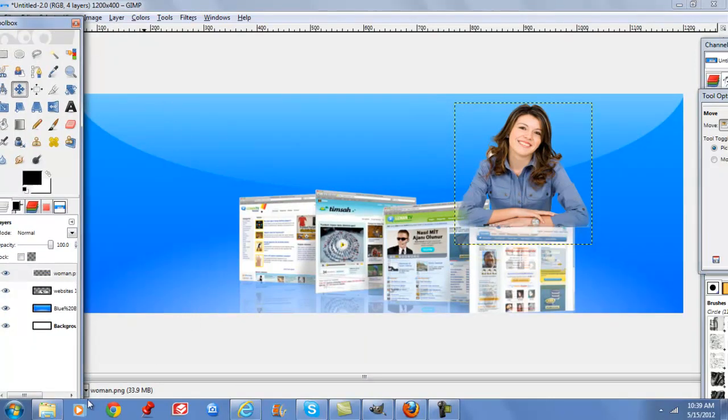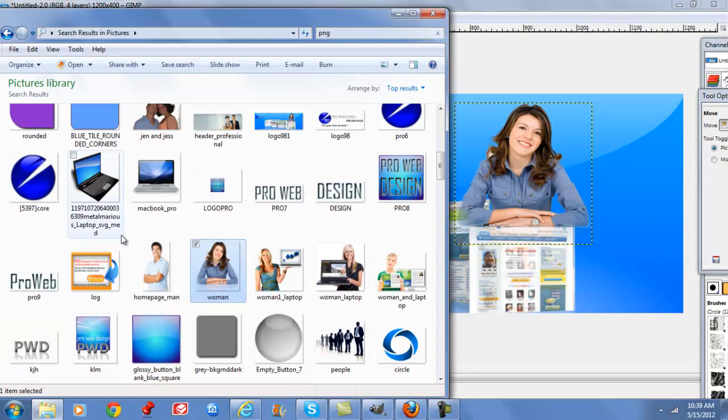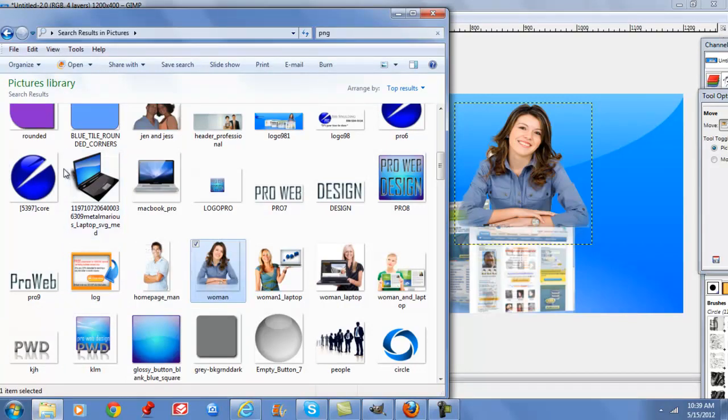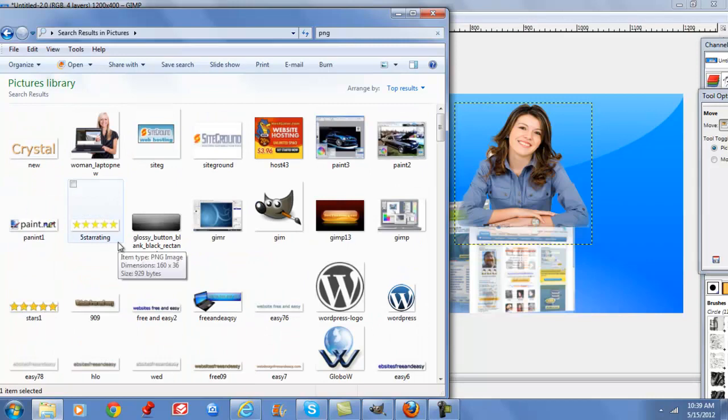And the next step is to add our logo or design or whatever our business is.